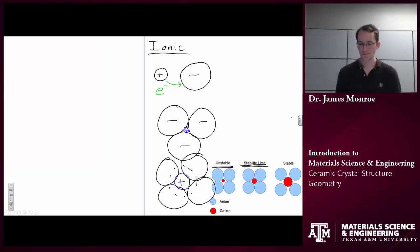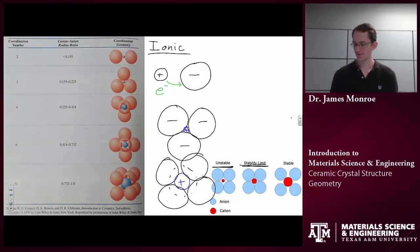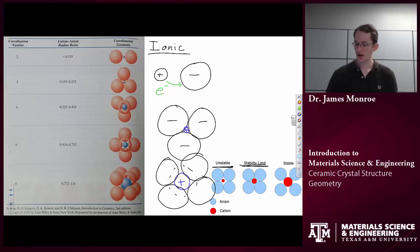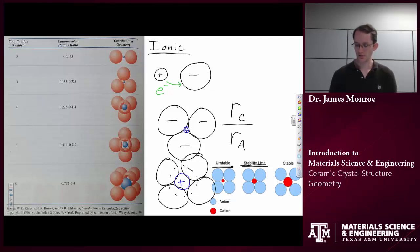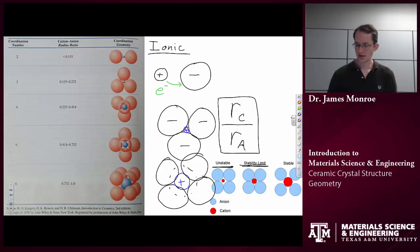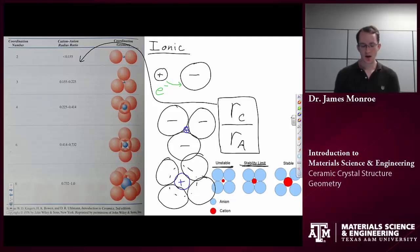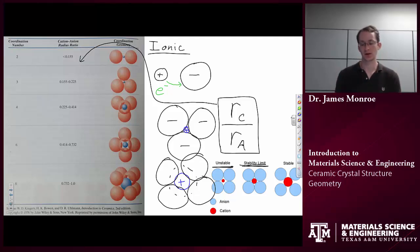From your book, we have a table for the cation-anion radius ratio. We determine this by taking the cation radius and dividing it by the anion radius. If we take this number and plug it into the table, we will be able to see whether we have two anions and one cation, three anions and one cation, and so on.